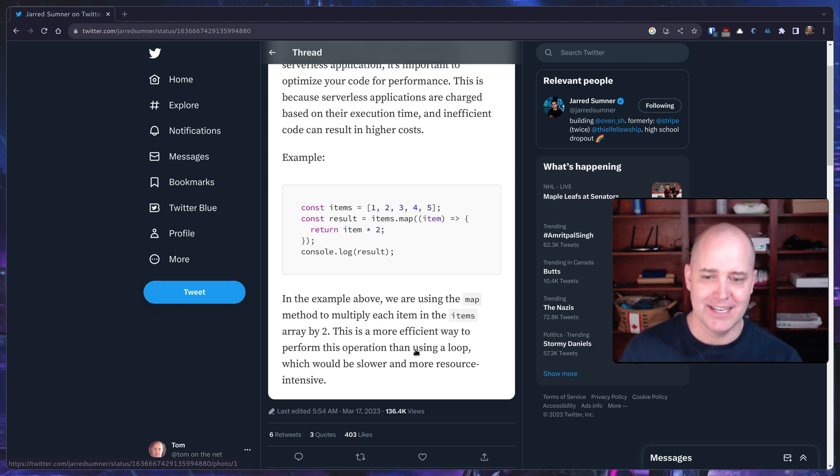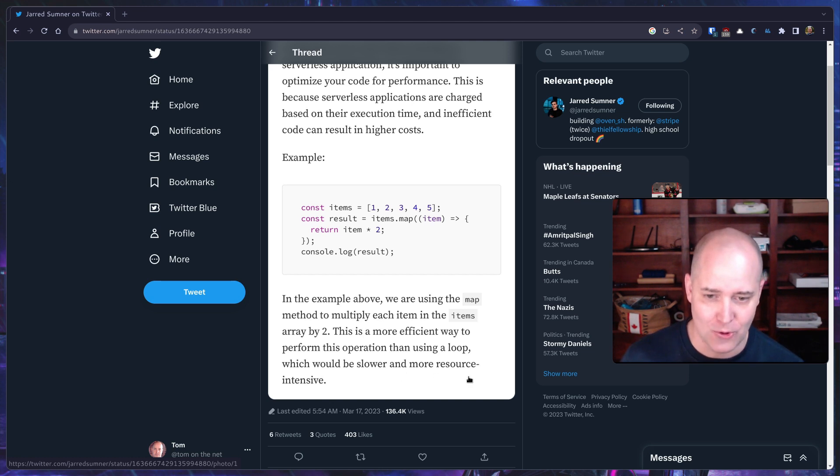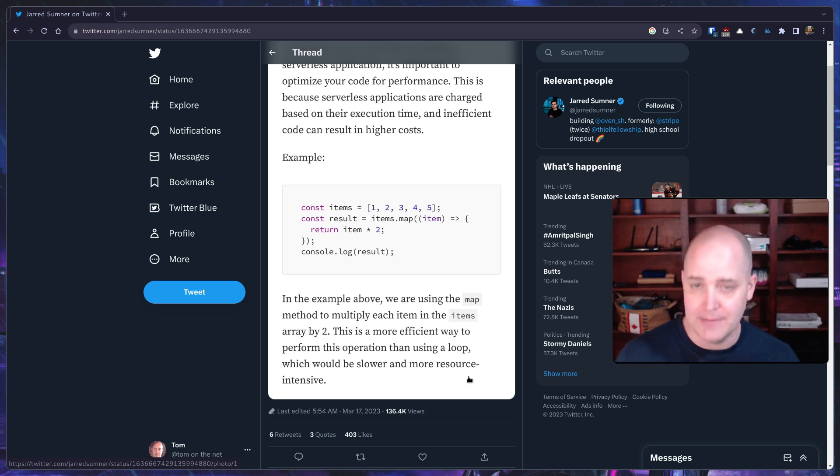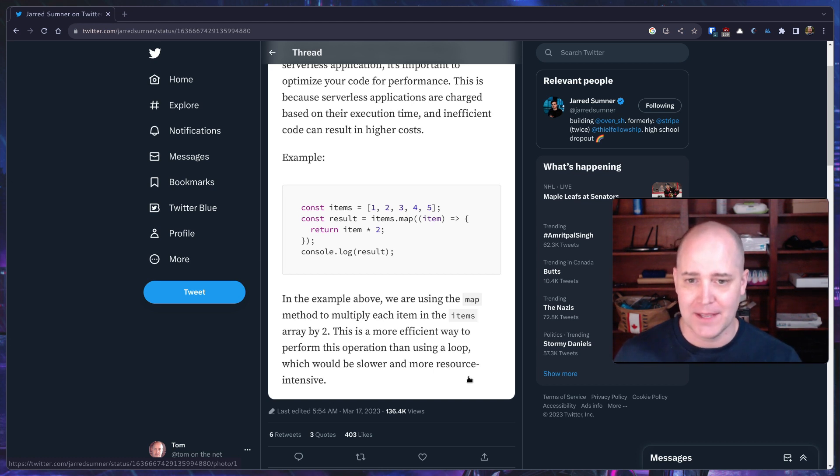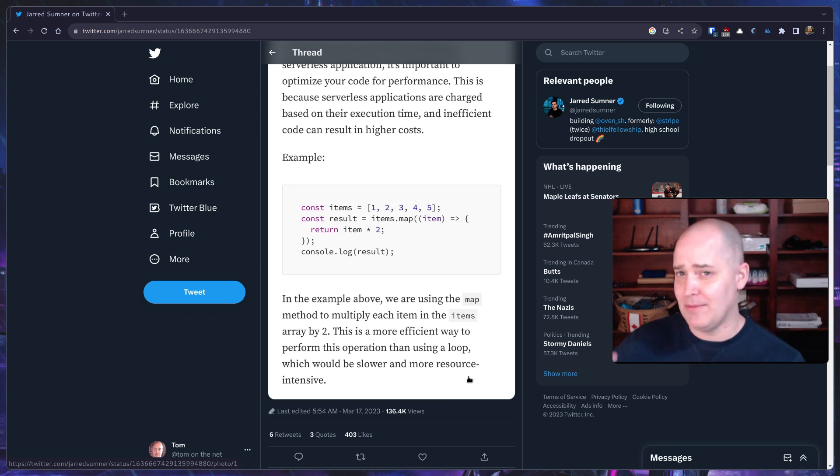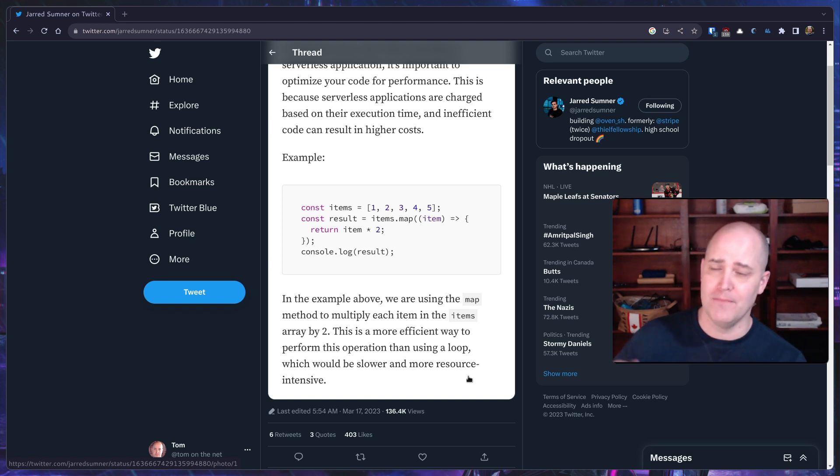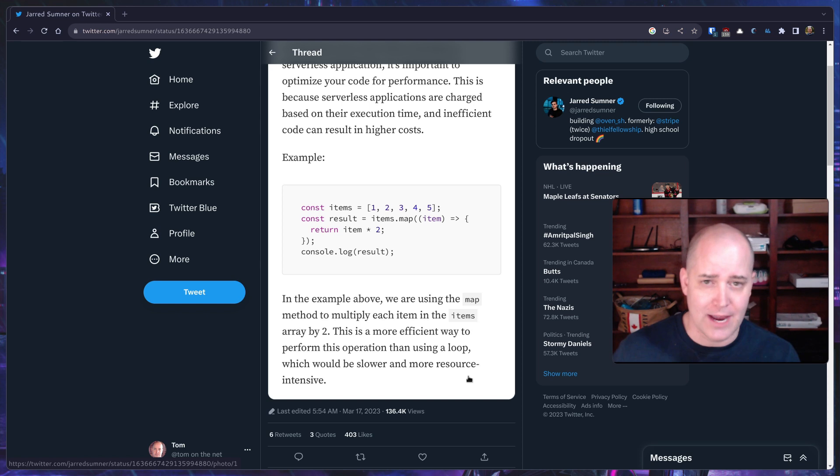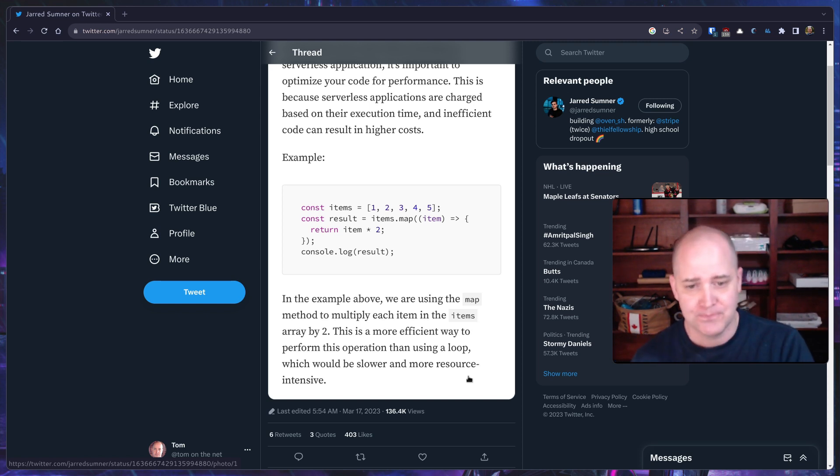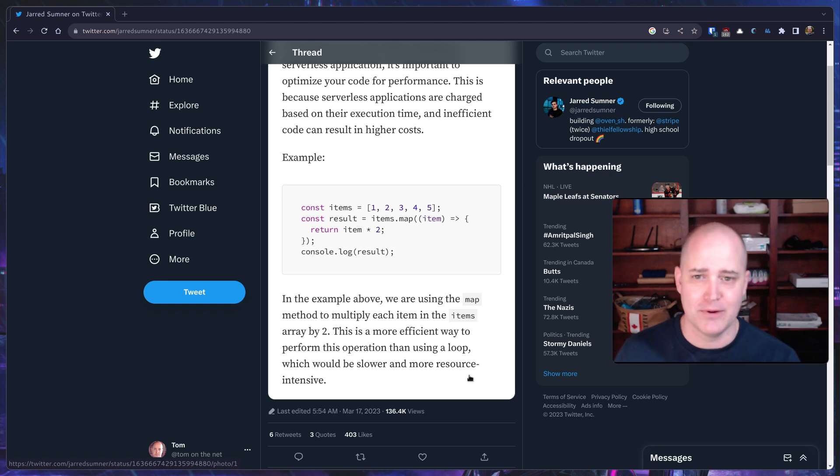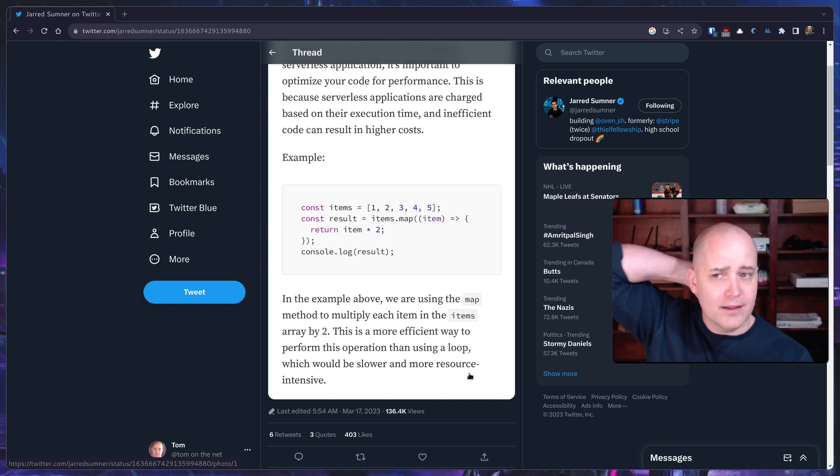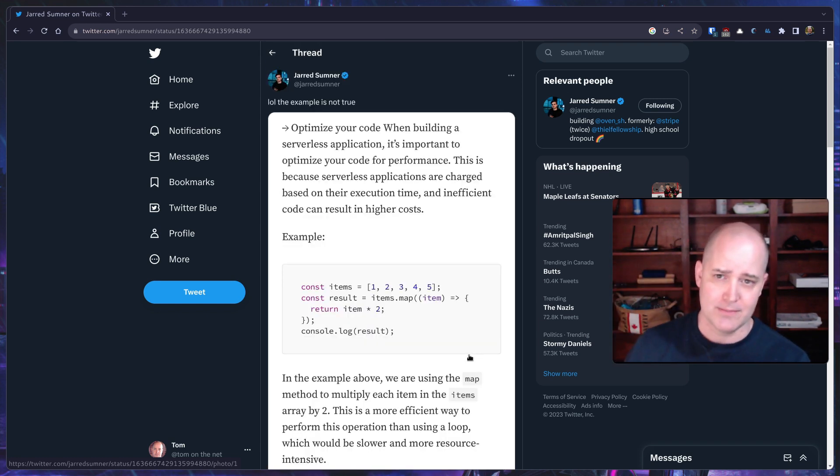He says it would be slower and more resource intensive. Anytime someone says more resource intensive, you really have to stop and ask what are you talking about? Is this going to be more CPU power, more memory, slower on the network? What are we talking about when we say more resource intensive?